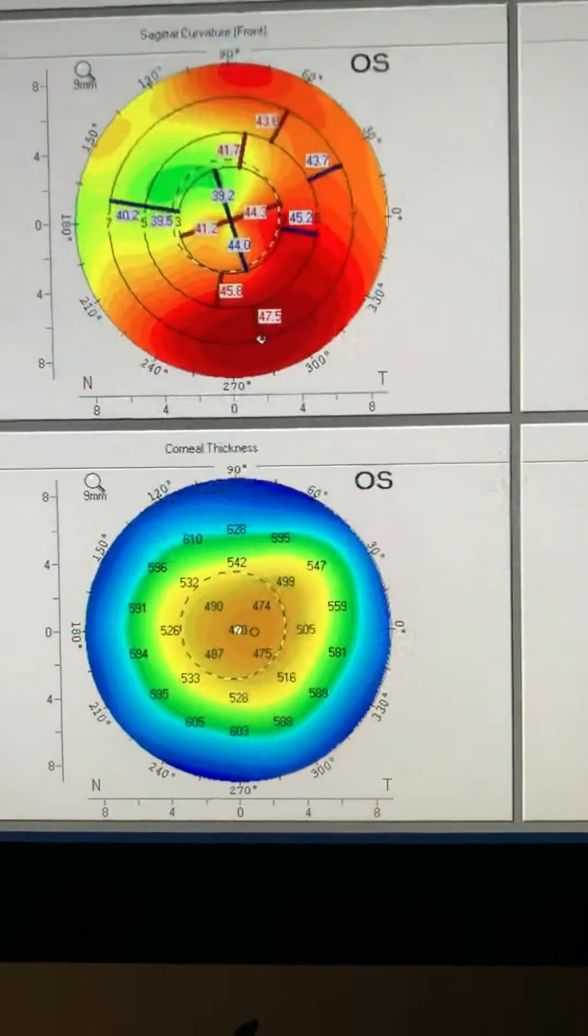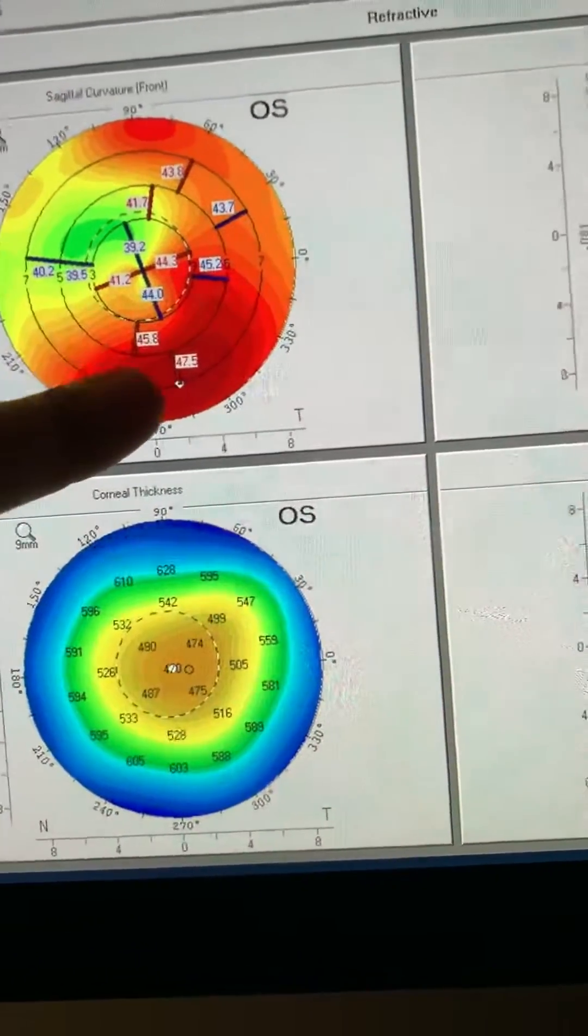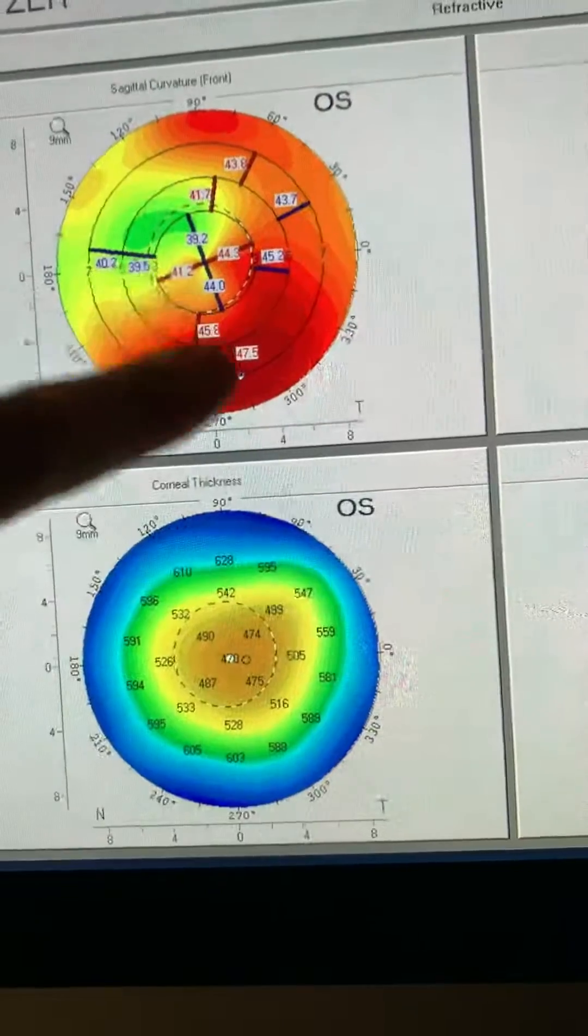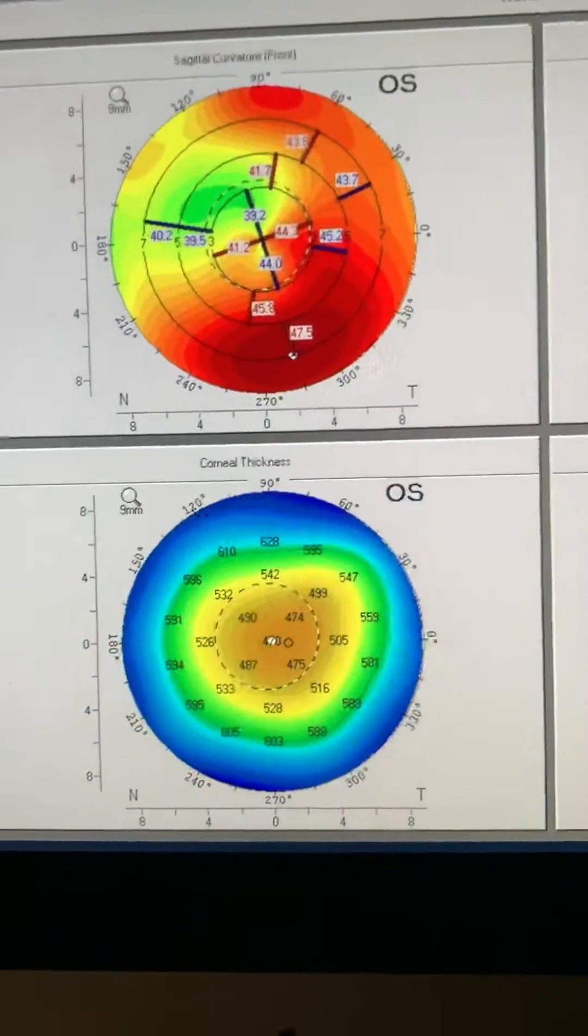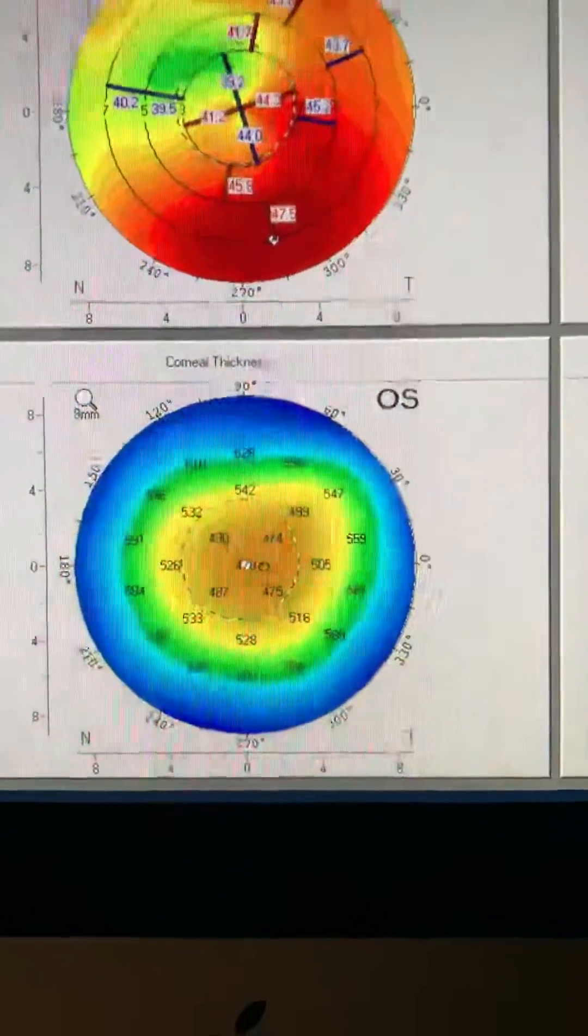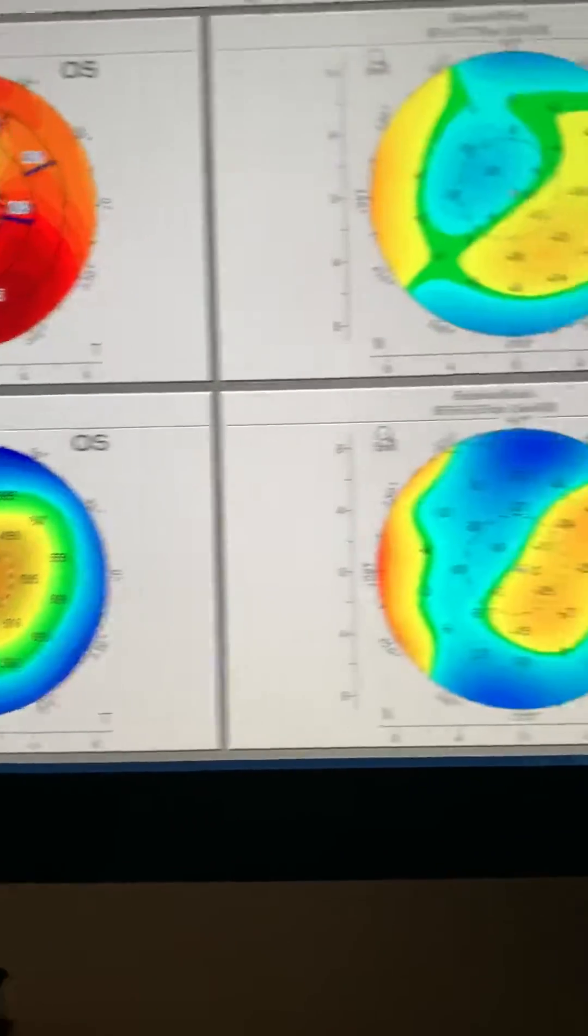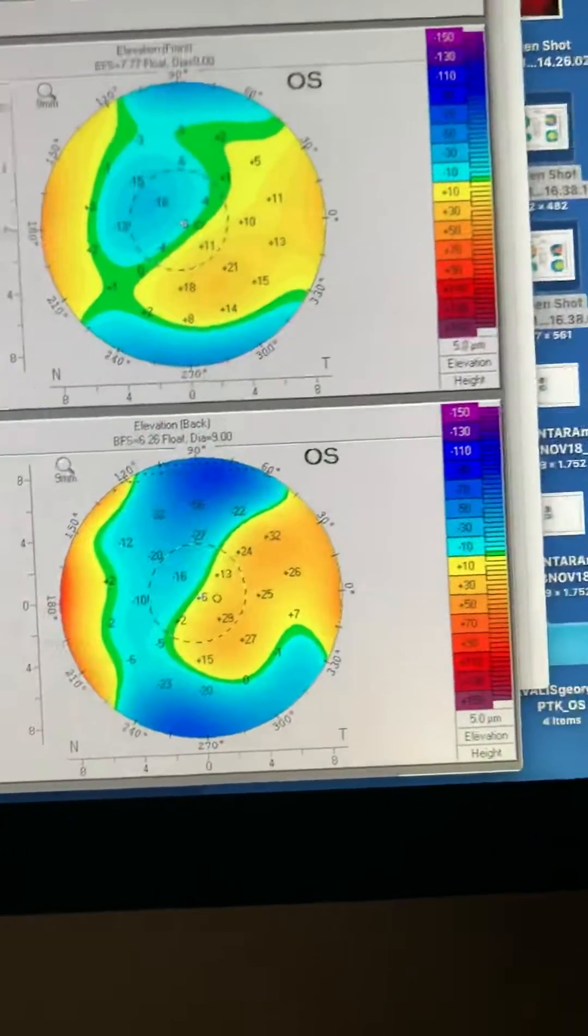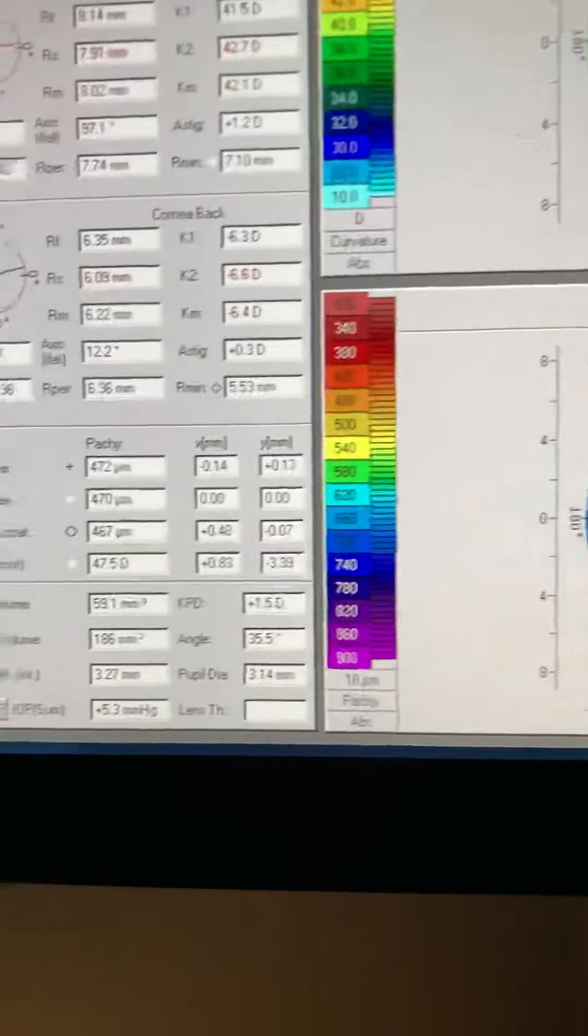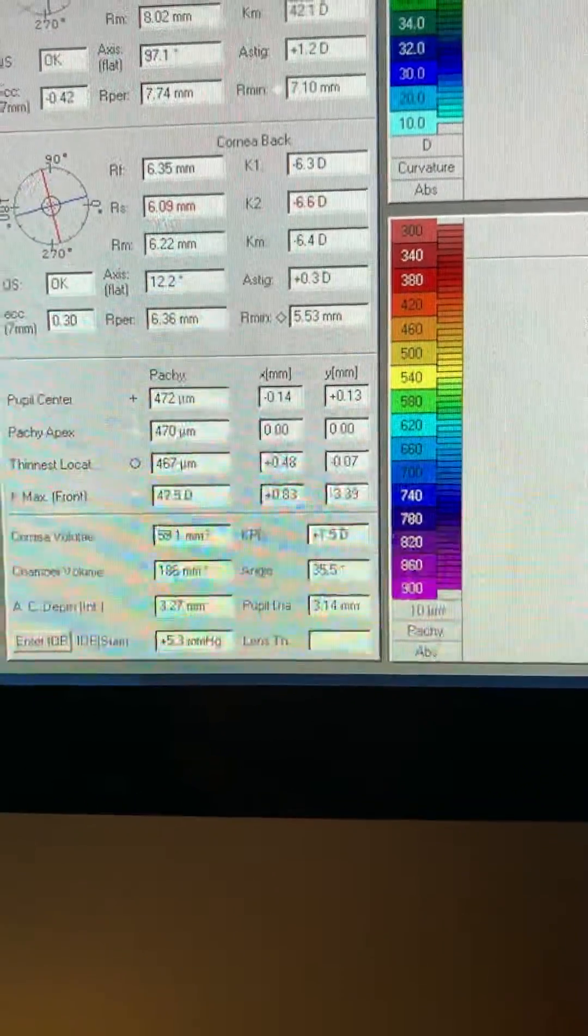This is the other eye. We can't say that this is a quiet eye after LASIK. There is some inferior steepening developing here. Of course, we're going to watch this closely. We can also see the changes in the posterior float. But nevertheless, the residual cornea thickness is 467.